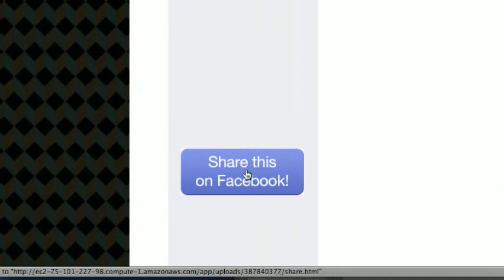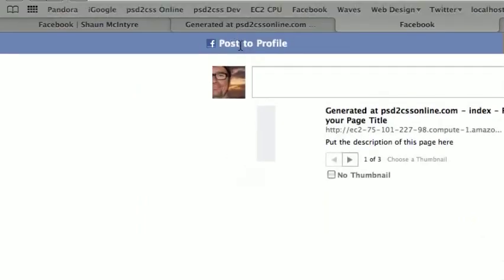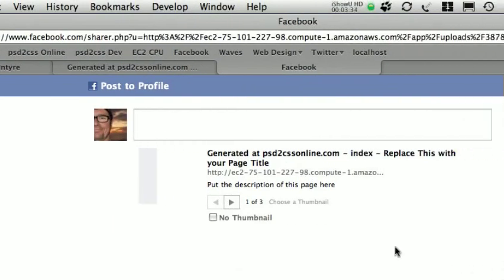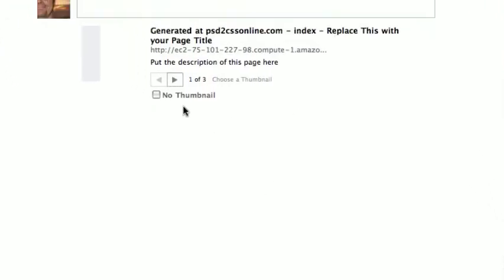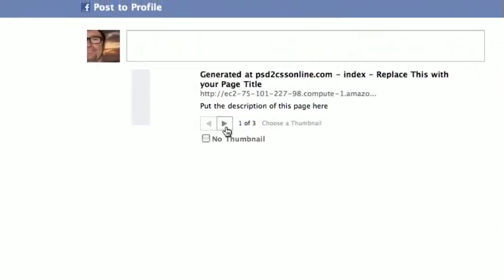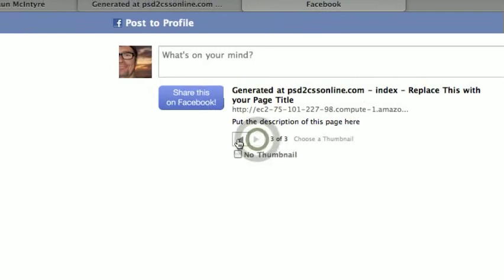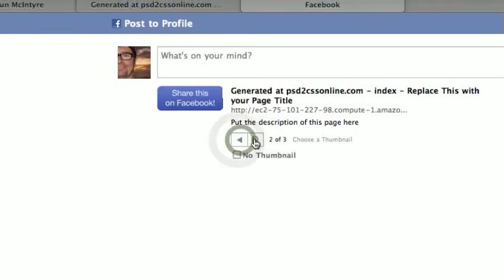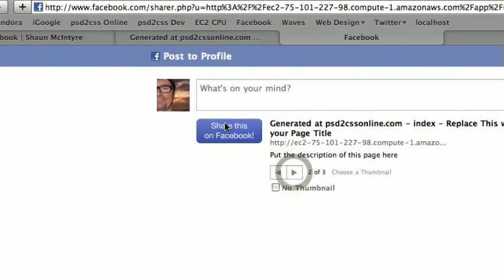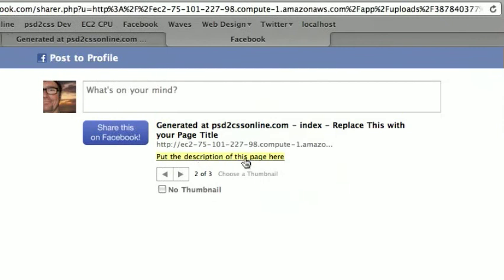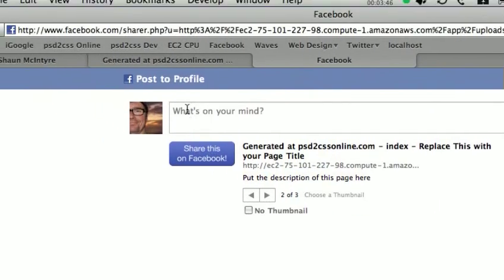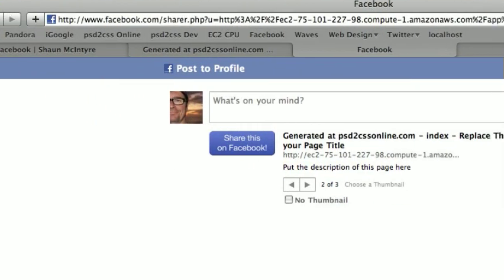And sure enough, when you click on it, it takes you straight to the Facebook share dialog, which gives you an option to choose which image out of the page you'd like to use as a thumbnail. It puts the title and some description information. And I would just have to hit share here, and it'll post this.